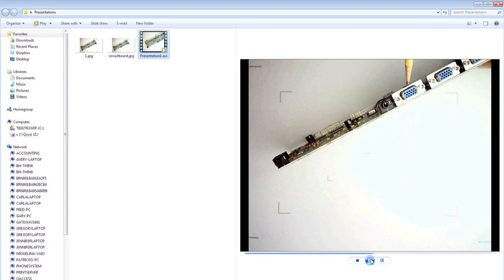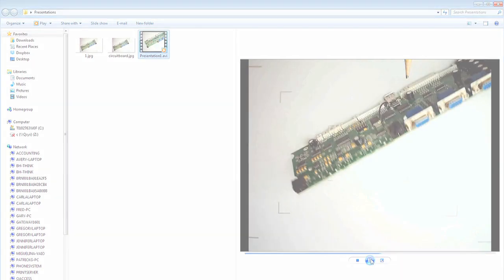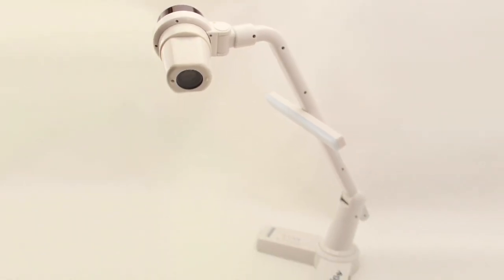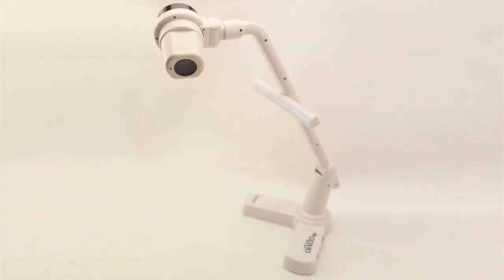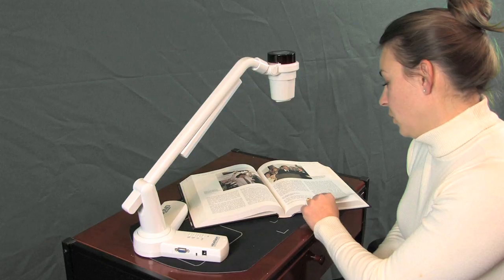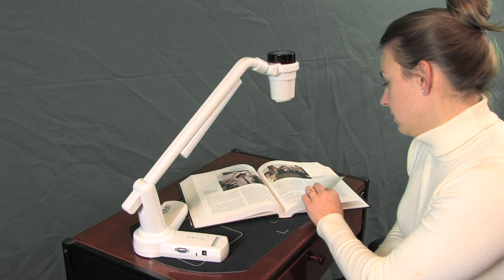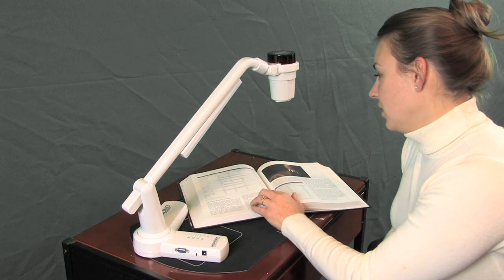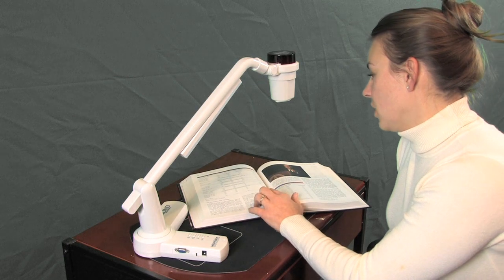With our included visualizer software, record your lesson to your computer. Qomo also offers the new QPC-30M with a built-in SD card slot and microphone, so you can record your presentation straight from the camera.